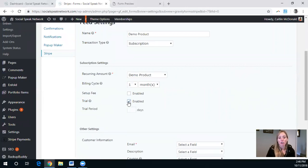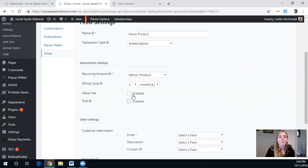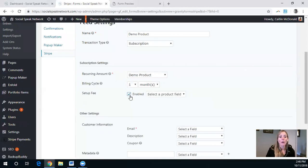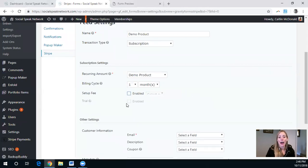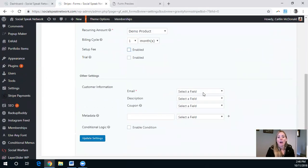You can also set a trial where it starts billing that billing cycle after X many days, and a setup fee. So if you wanted to have a setup fee, you could include that as well.